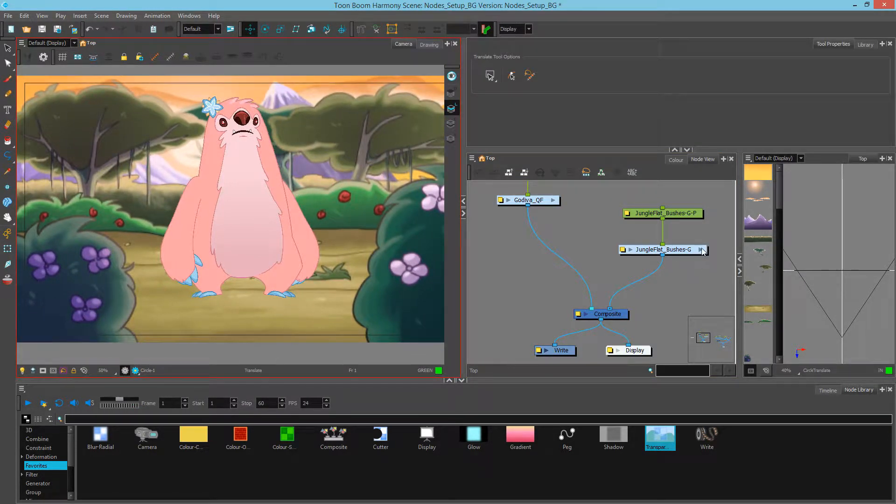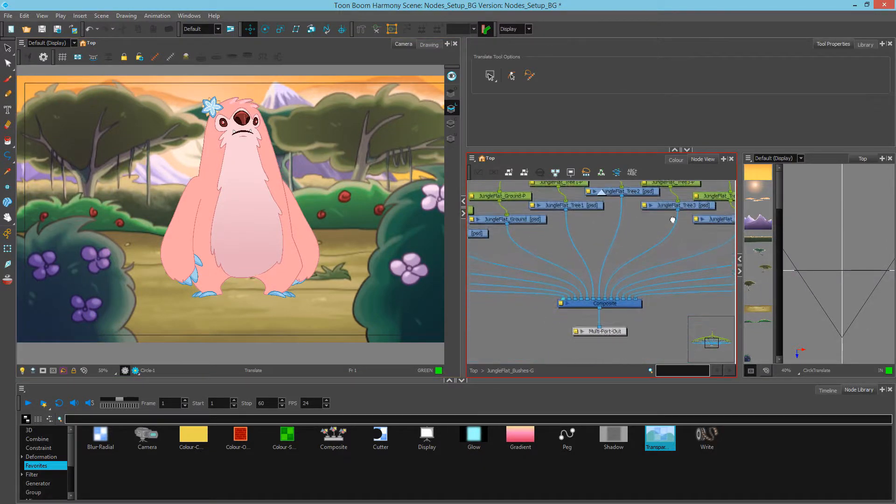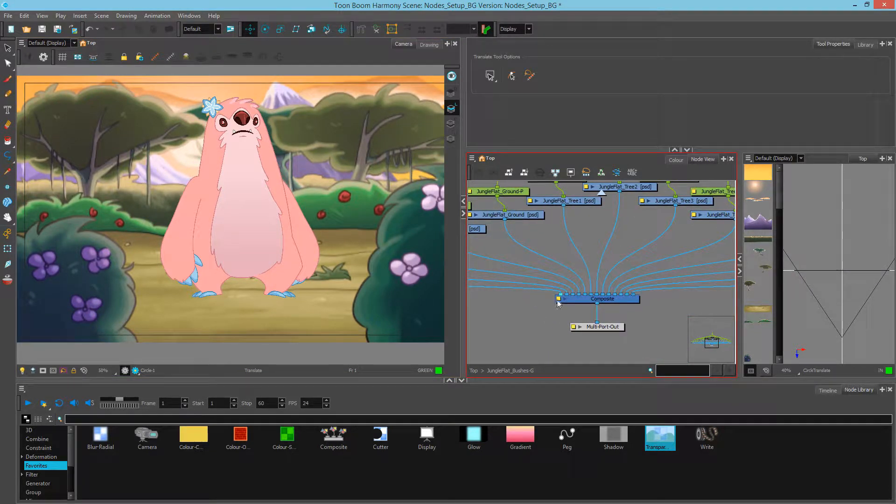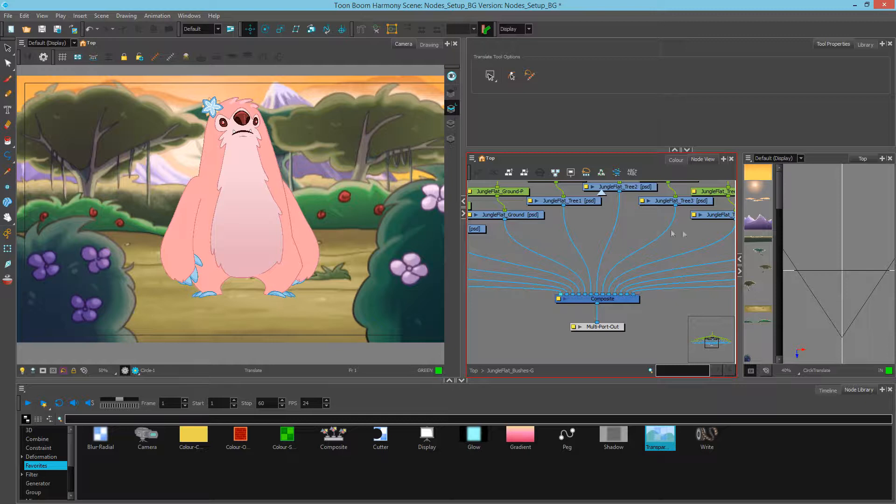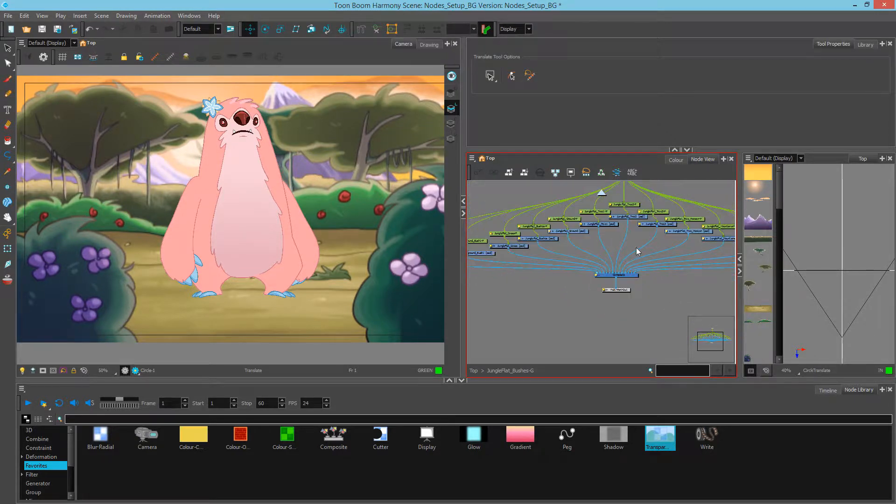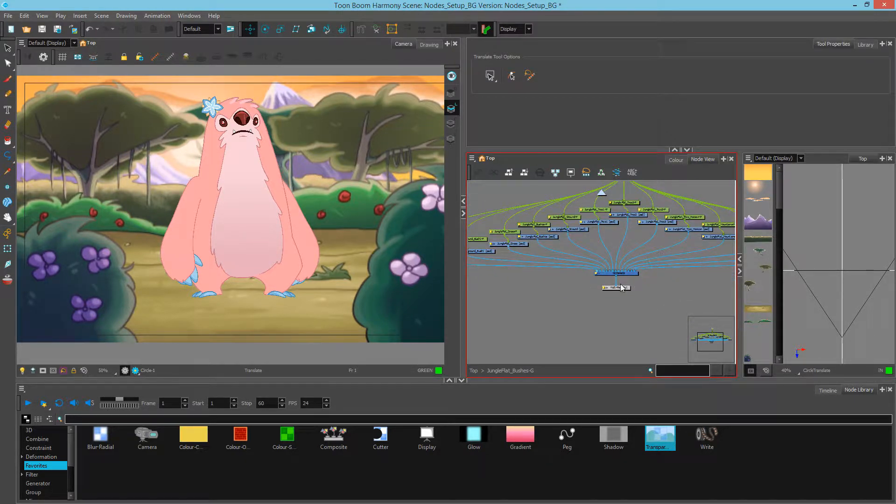If I go inside of my group, I can see that the background is a bitmap comp, which means that any Z depth I apply here will be respected by a camera, but everything will show up in a single Z space. So visually, we'll see how that works.